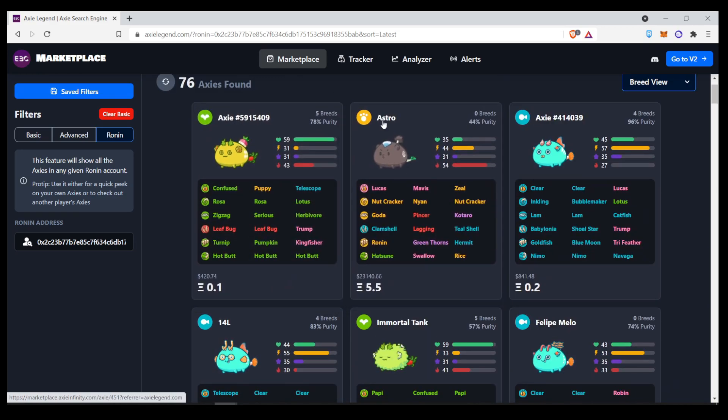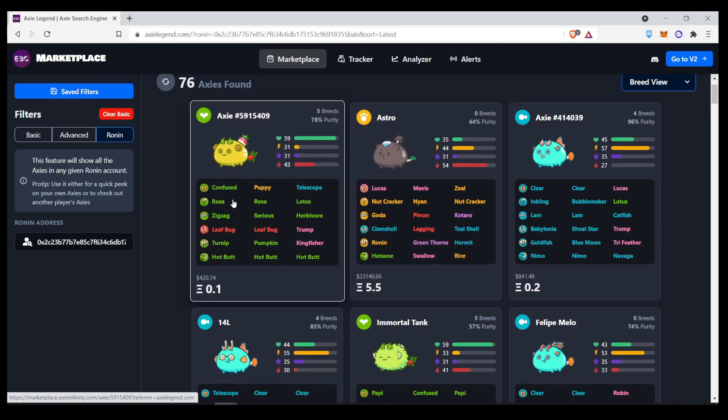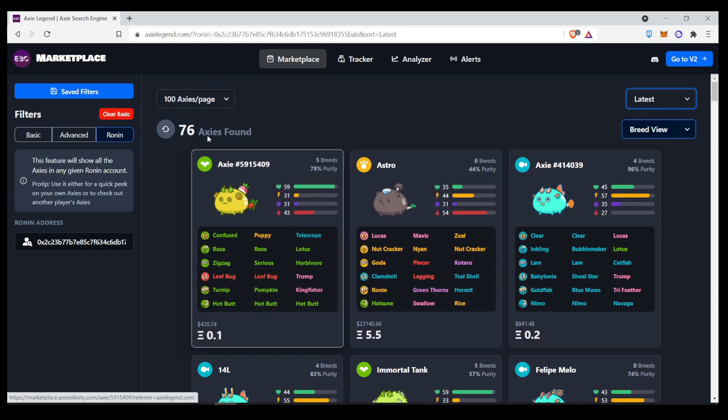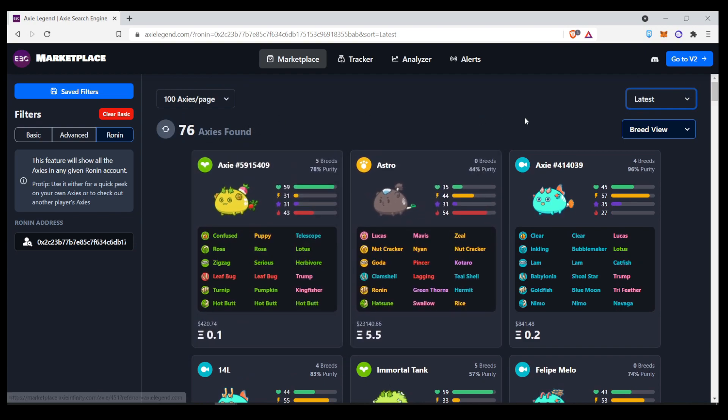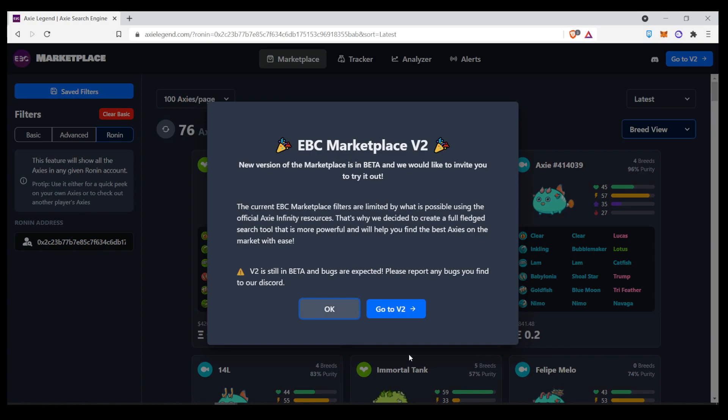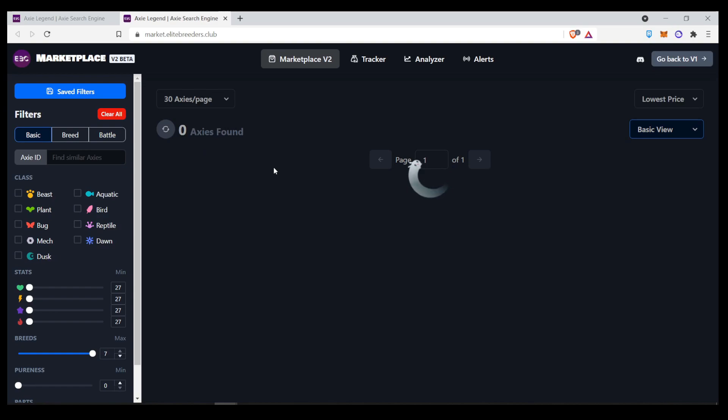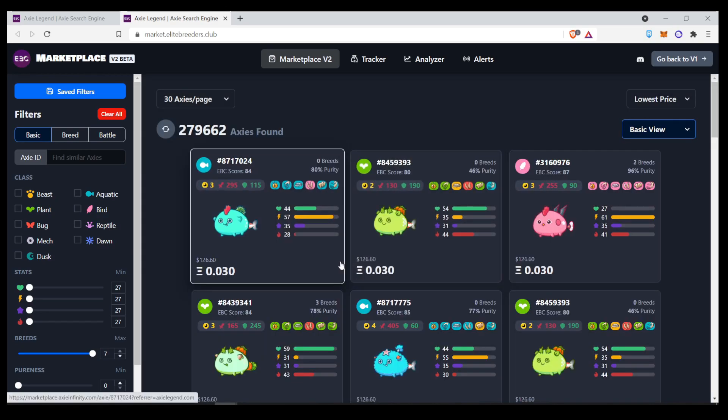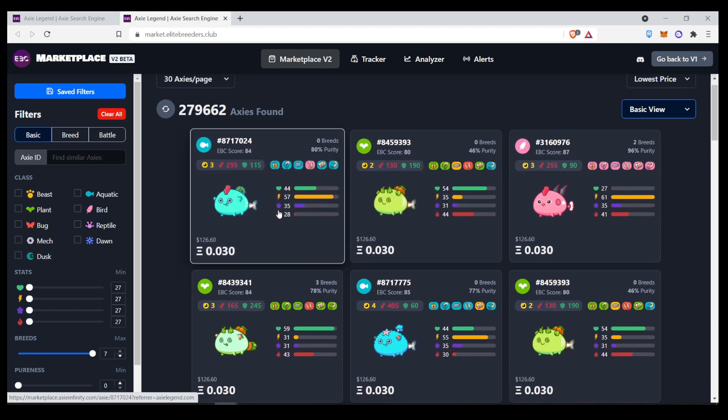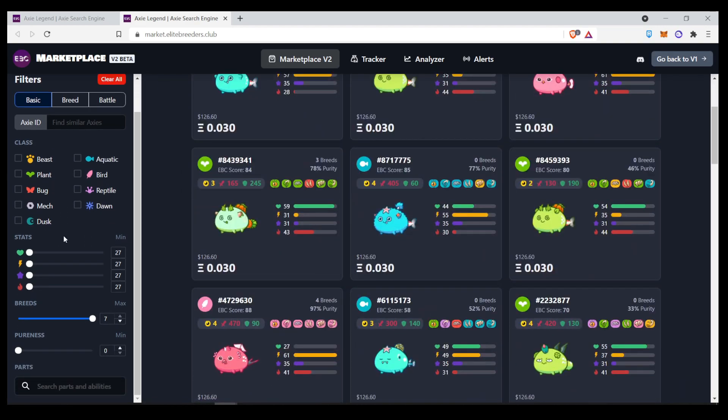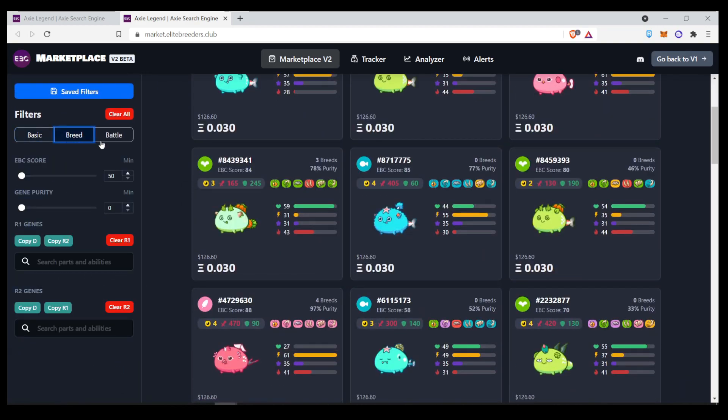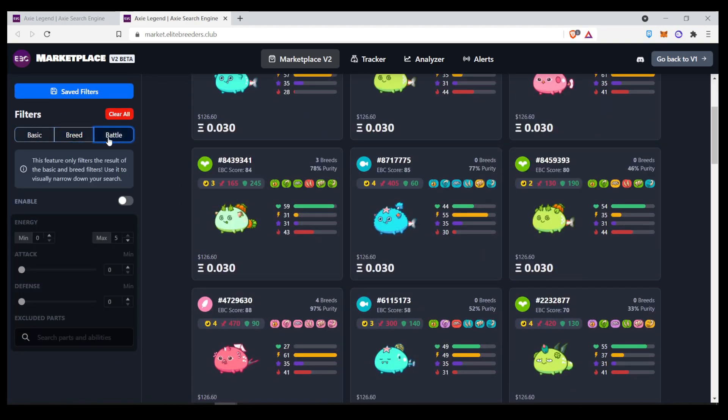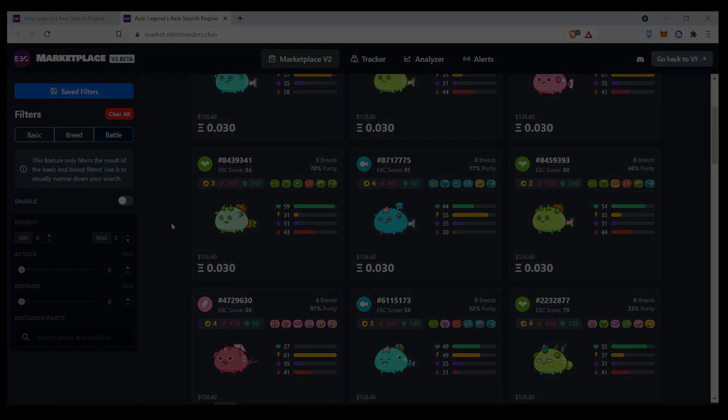And that's pretty much it for the Axie Legend or EBC Marketplace search tool. They do have a version 2, which you can go to right now with a little bit more features. But it's still in beta. So, there might be a little bit more bugs. And the older version is a little bit more stable. But you have the option to do it here as well. They have a little bit more functions here which you can use.